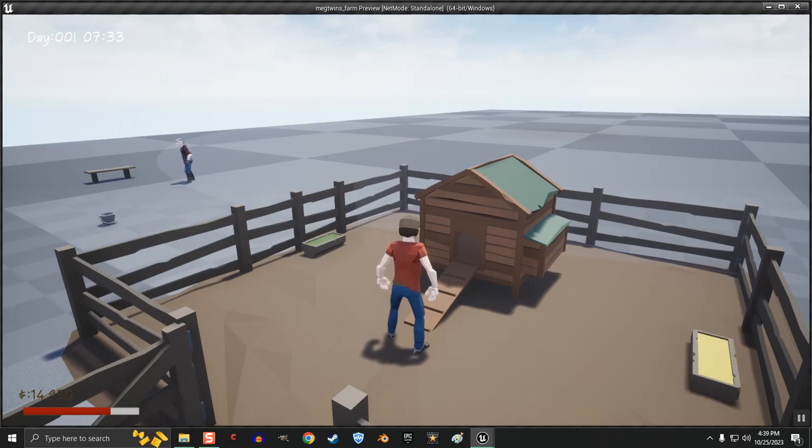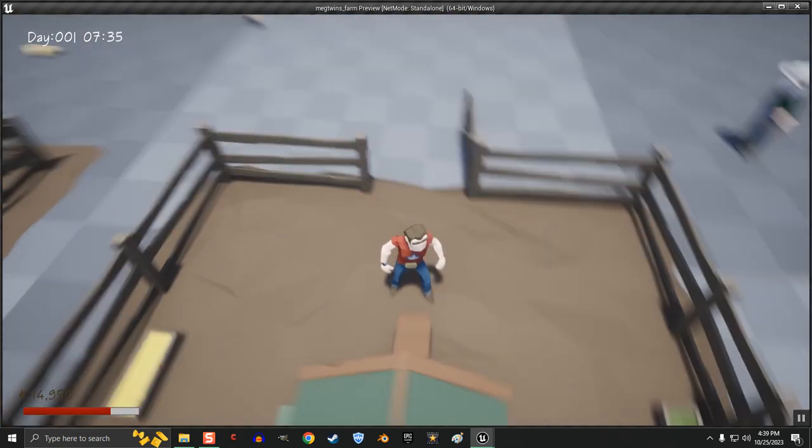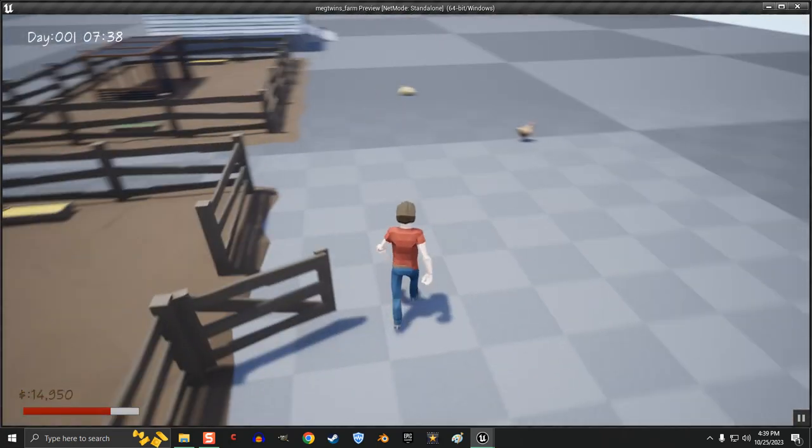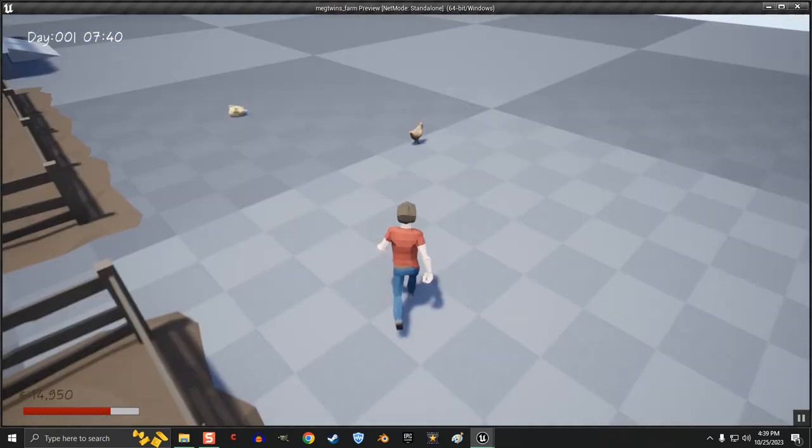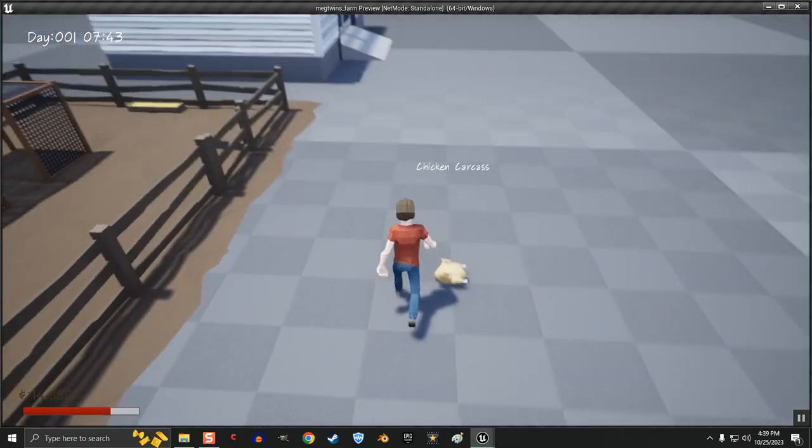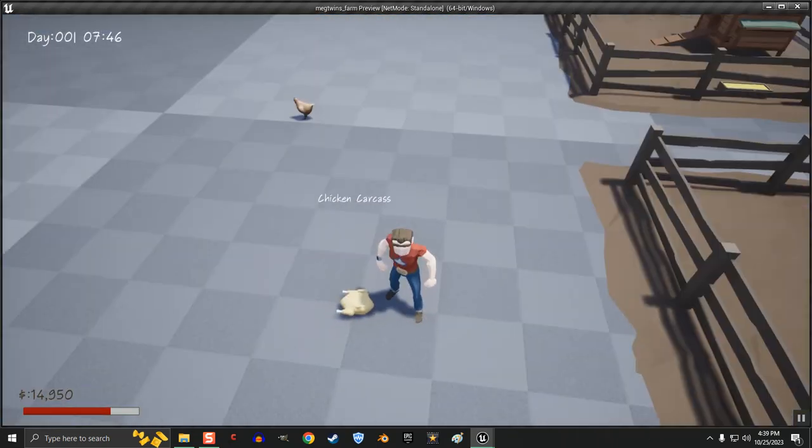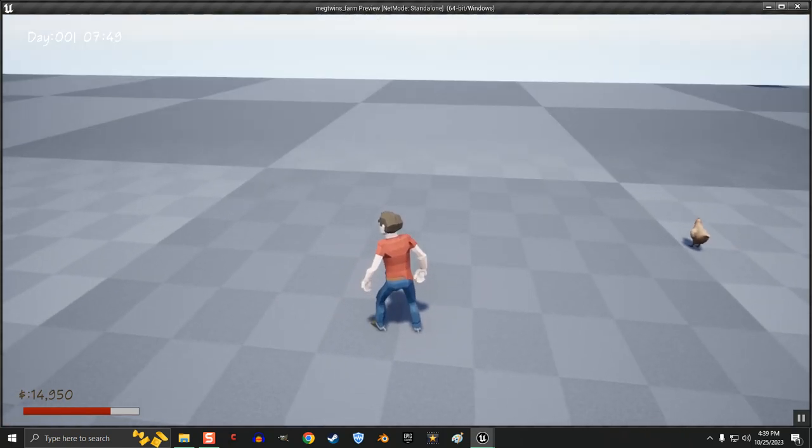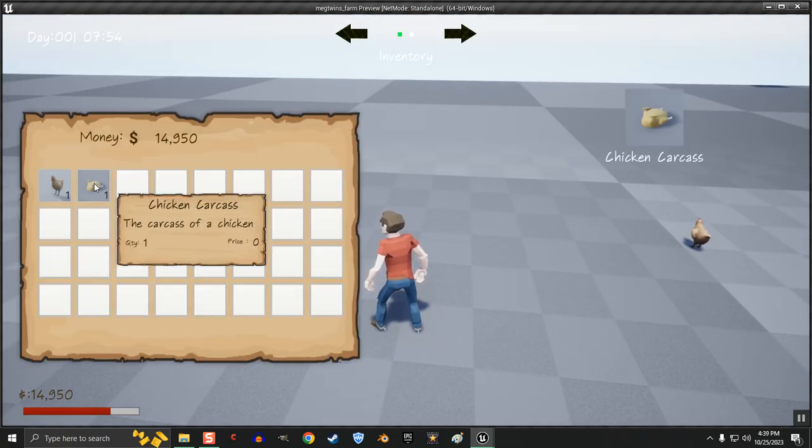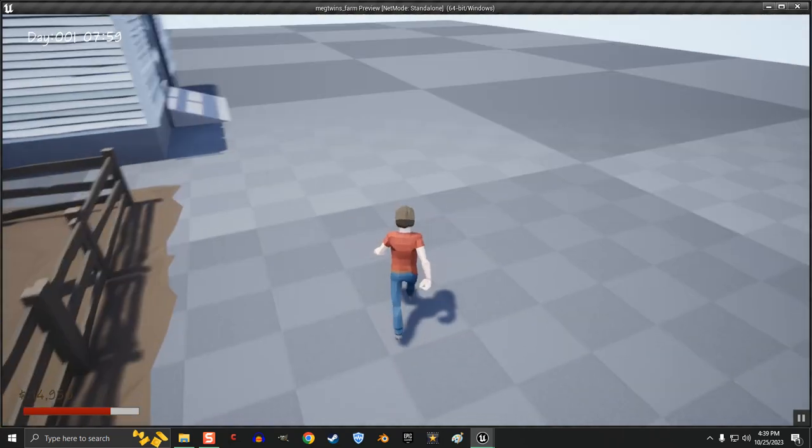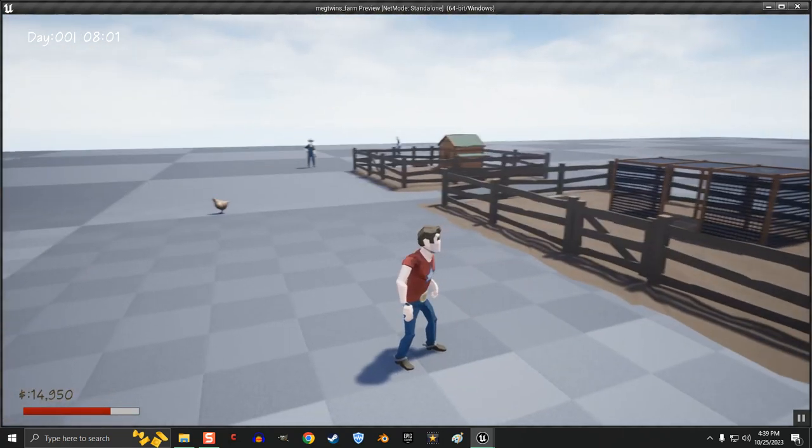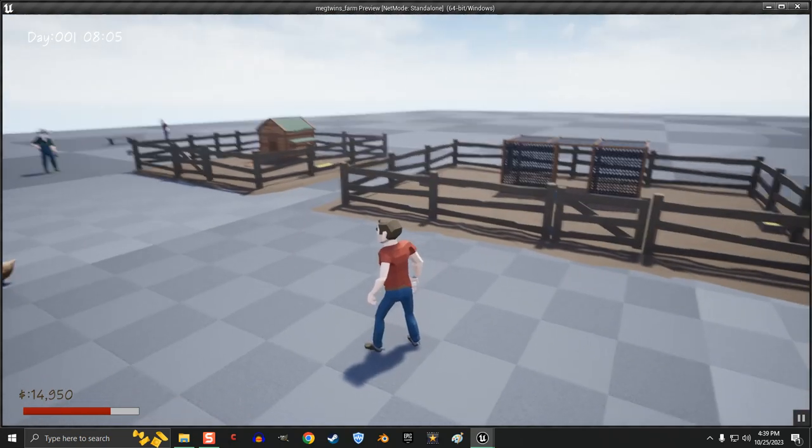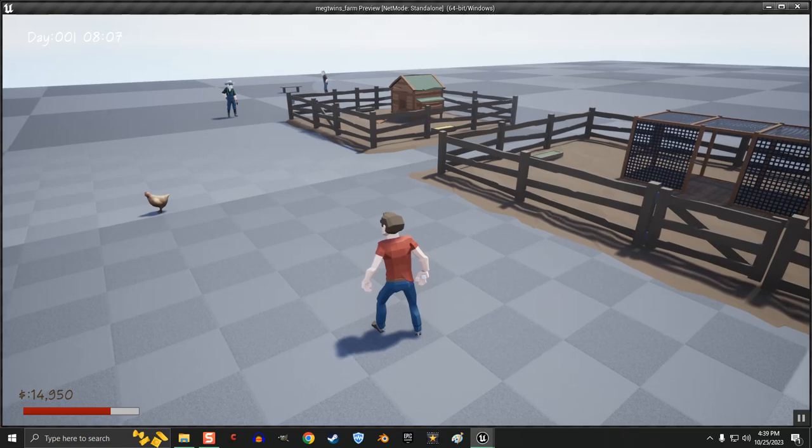I was trying to wrap my head around this for the longest time. So I'm super excited that I was able to figure it out. I made a chicken carcass for when the chickens are butchered. And that shows up in the inventory. And what I have down here, I was trying to figure out kind of a less violent way to have to take care of the animals when it comes time to butcher them.